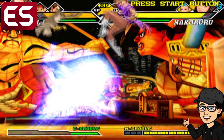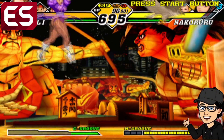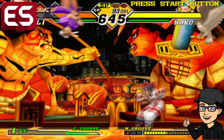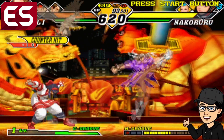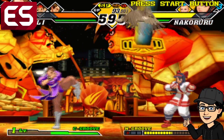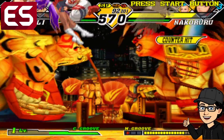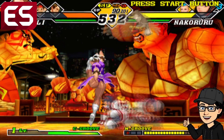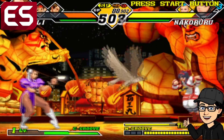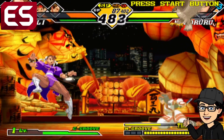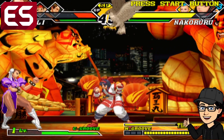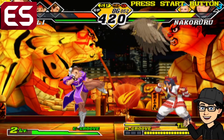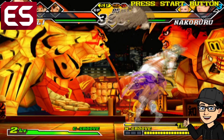Today we're checking out EmulationStation and how to get your PlayStation 2 games up and running. This was a recent request, so in this setup guide I'm going to show you the easiest possible way of getting your PlayStation 2 collection running through EmulationStation. I'll go through some video settings and get you a really awesome gaming experience with PlayStation 2 in EmulationStation.